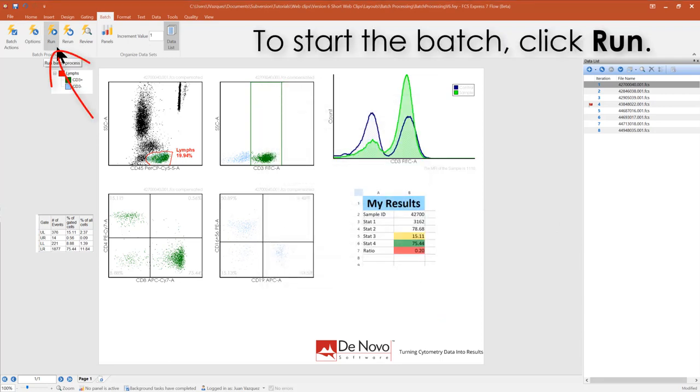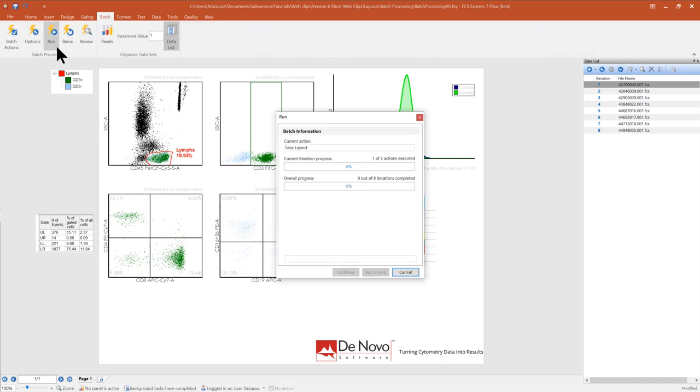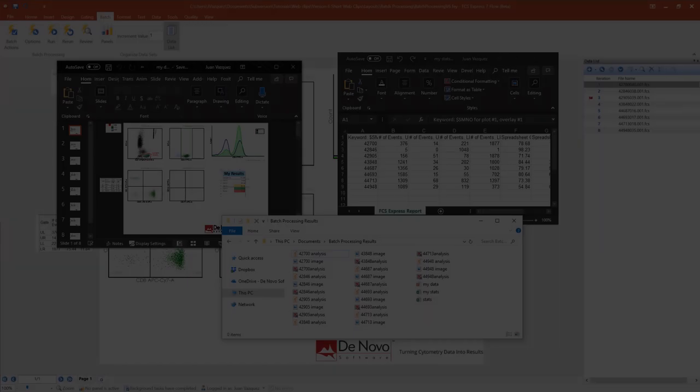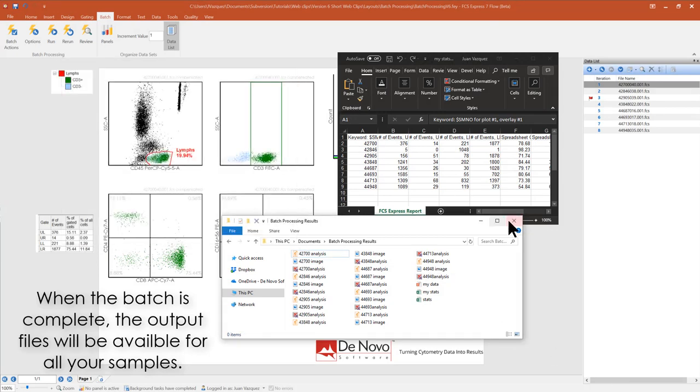Start the batch, click Run. When the batch is complete, the output files will be available for all of your samples.